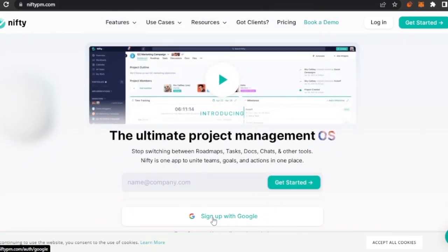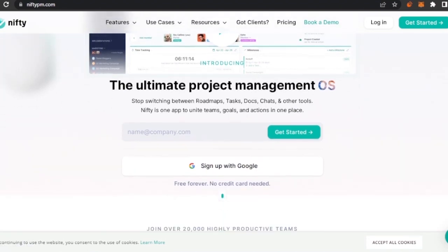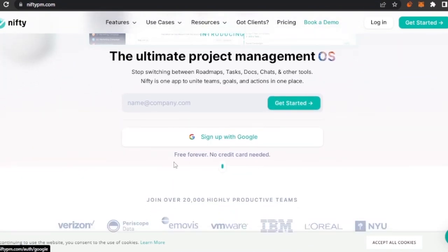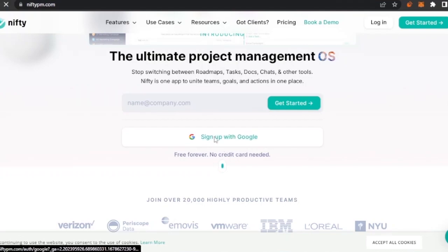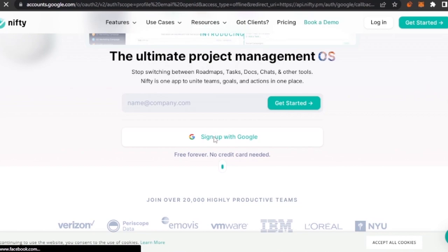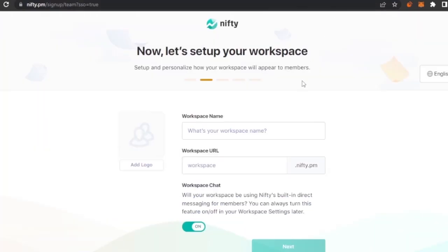Getting started is very easy — just click the sign-up option or sign up with Google; it's completely up to you. I'm going to continue with Google. Nifty is available as a free version as well, and you don't need any credit card to sign in. I'll show you the main dashboard after signing up.